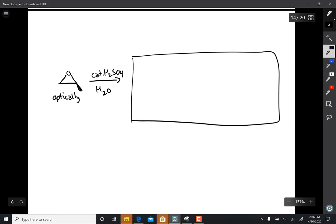In this problem, we're taking an optically active epoxide and reacting it in acid and water.